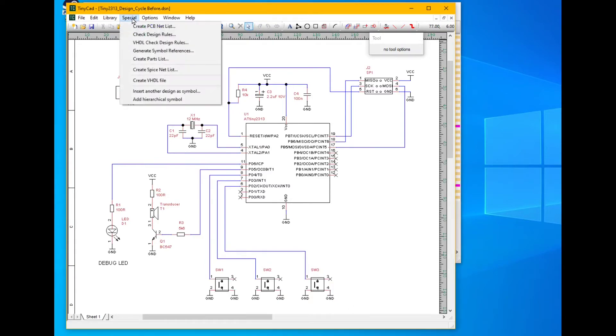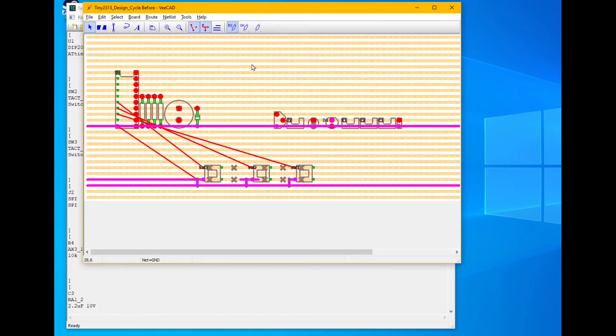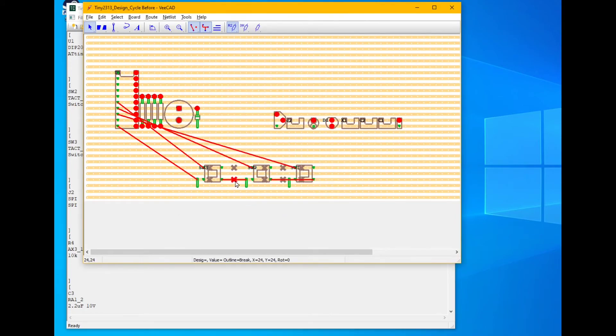We export the netlist to VCAD. We import again into VCAD. Now we connect those pins easily.